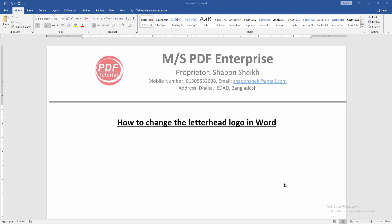Assalamualaikum, hello friends, how are you? Welcome back to my new video. In this video, I am going to show you how to change the letterhead logo in Microsoft Word. Let's get started. First, we have to open a Word document.